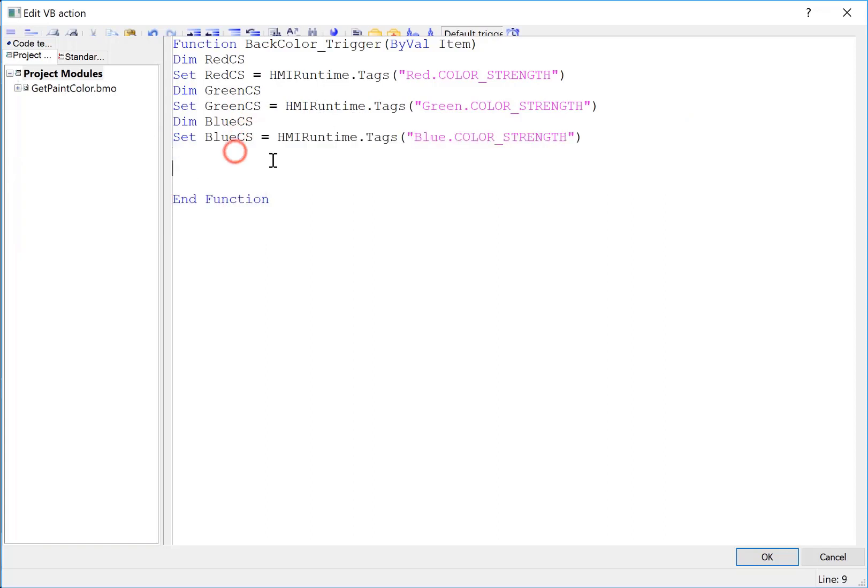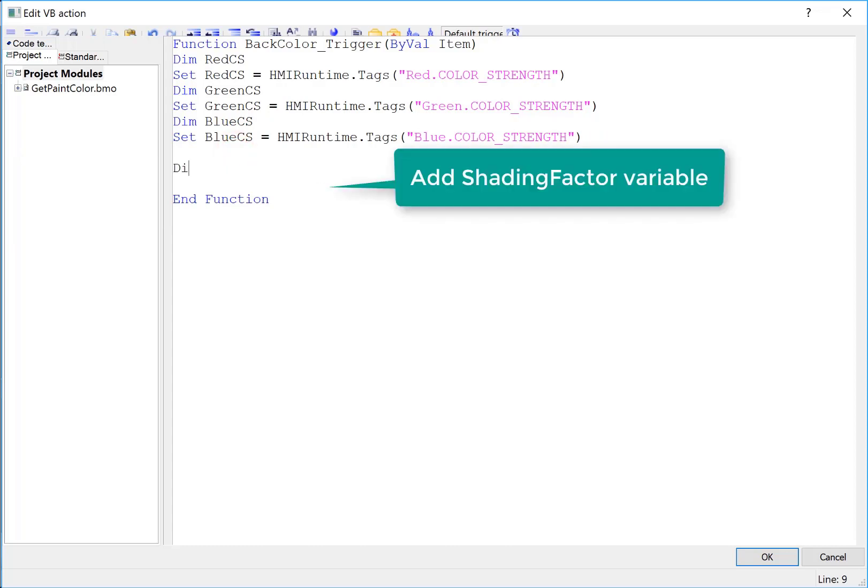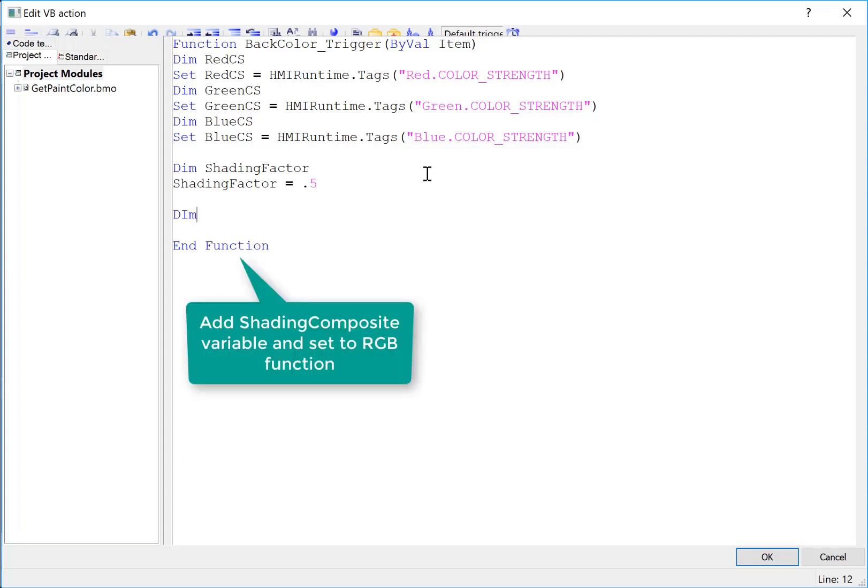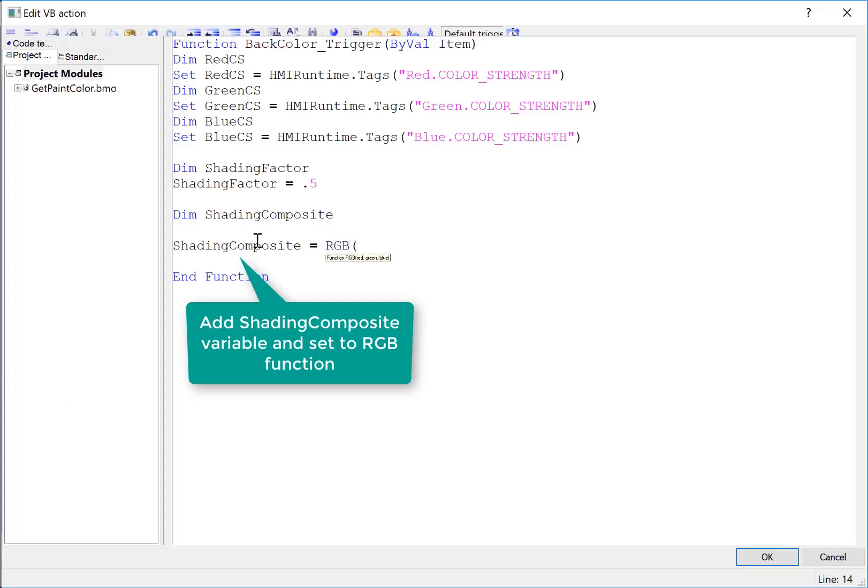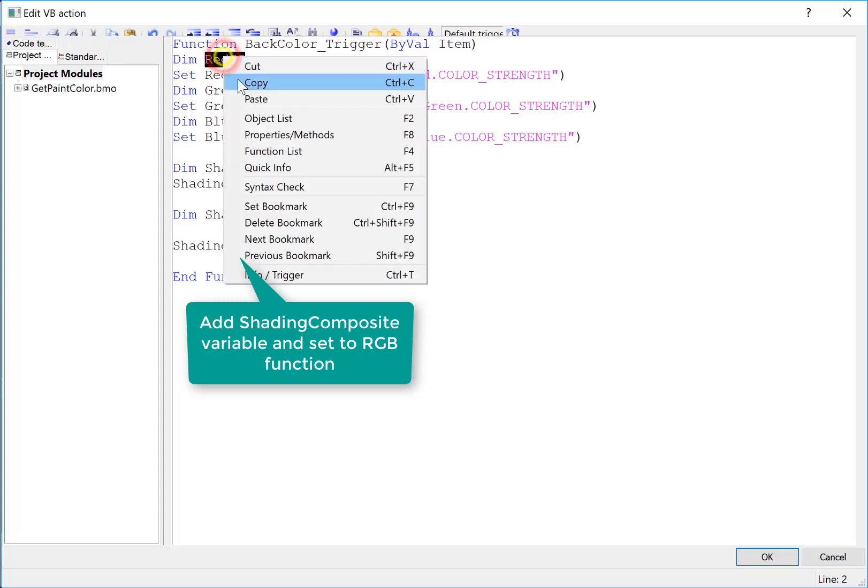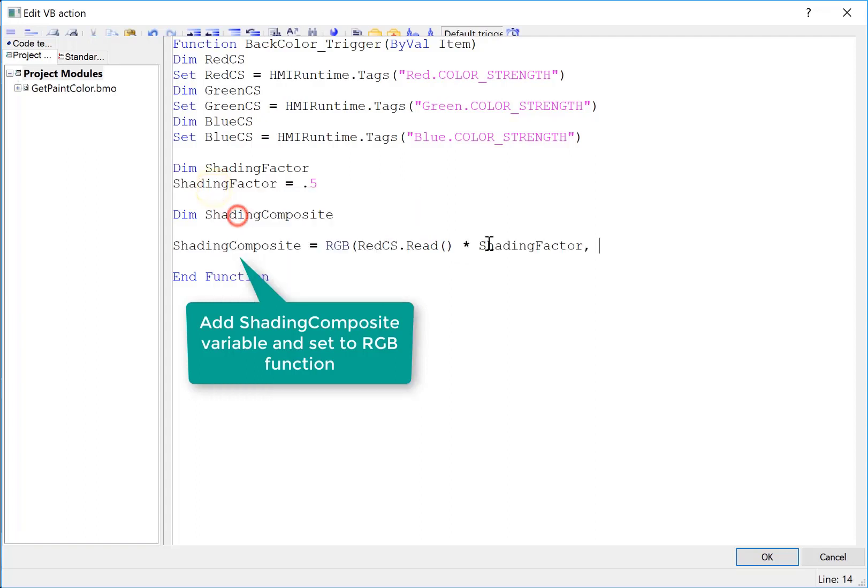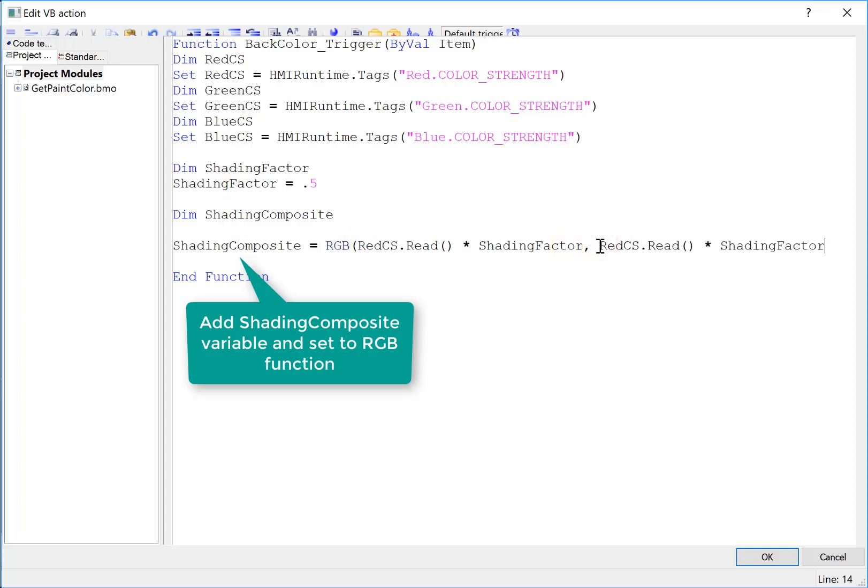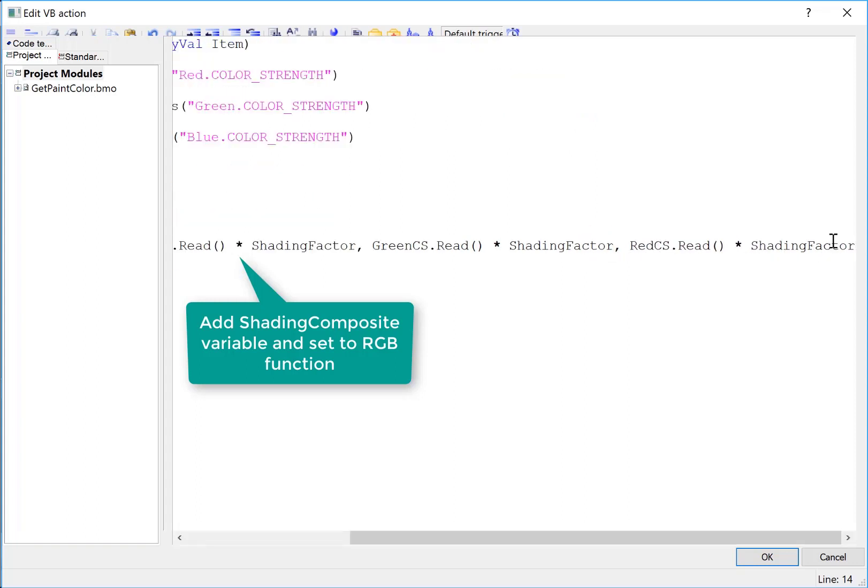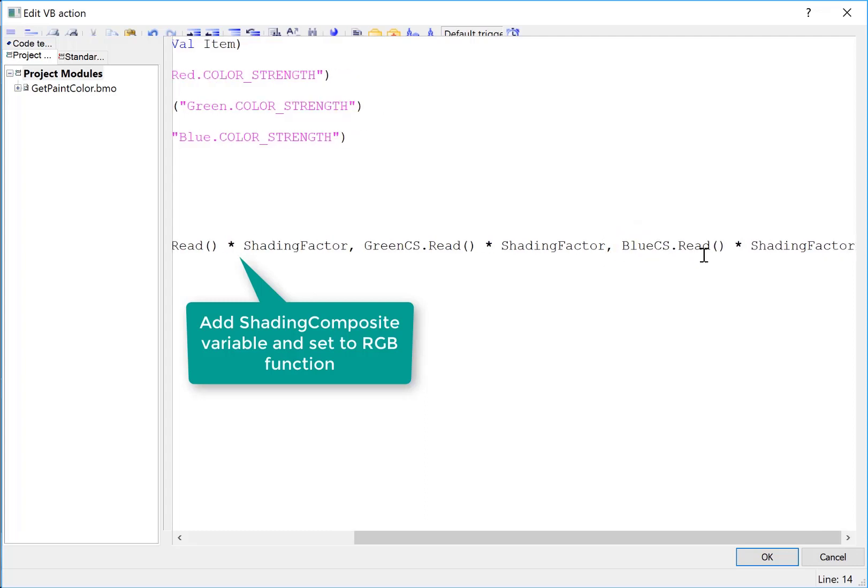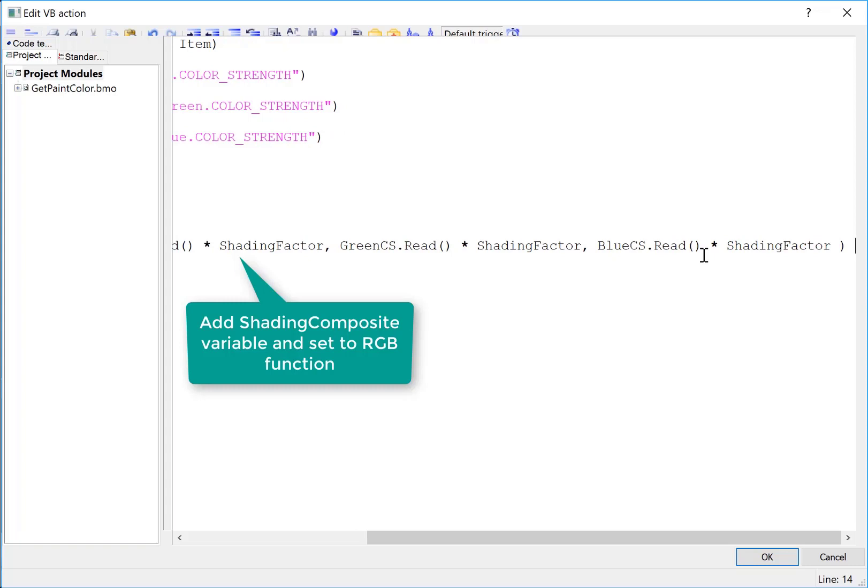So the next thing that we need is a shading factor. And this is just going to be a floating point value that is less than 1. And we're just going to set that equal to 0.5. And then we're going to need a shading composite, which will hold the RGB value of the color strength with the shading factor applied. So we're just going to set shading composite equal to, we're going to use the same RGB function. And then I can just take red CS. And we'll do read times our shading factor. And then since this is a lot smaller, I could just copy that. This is my green component. Copy it again. This is my blue component.